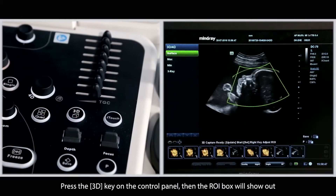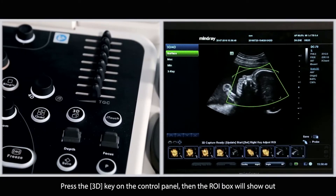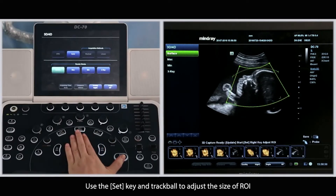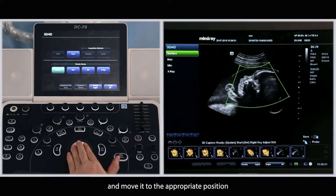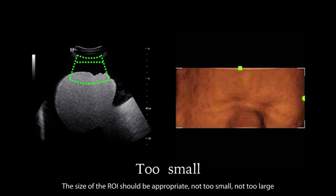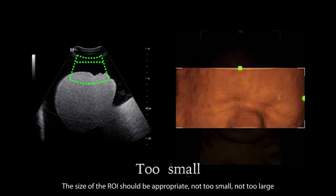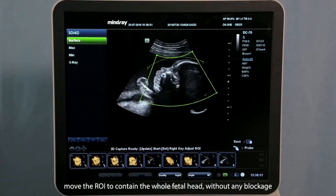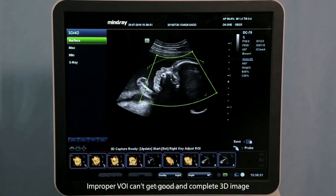Press the 3D key on the control panel. Then the ROI box will show up. Use the set key and trackball to adjust the size of the region of interest and move it to the appropriate position. The size of the region of interest should be appropriate — not too small, not too large. Move the region of interest to contain the whole fetal head without any blockage. An improper volume cannot produce a good and complete 3D image.